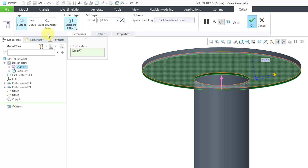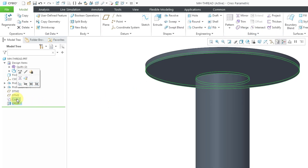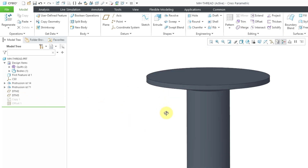Take a look at the different dashboard for the offset command, where you can specify that you are creating a surface, a curve, or a quilt boundary chain. I will click the check mark to complete the feature. For the moment, let's hide those two surfaces since we're not going to use them.